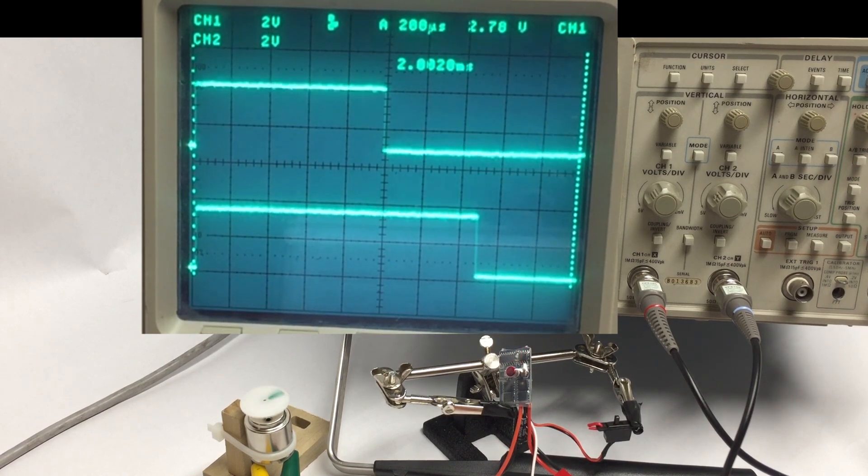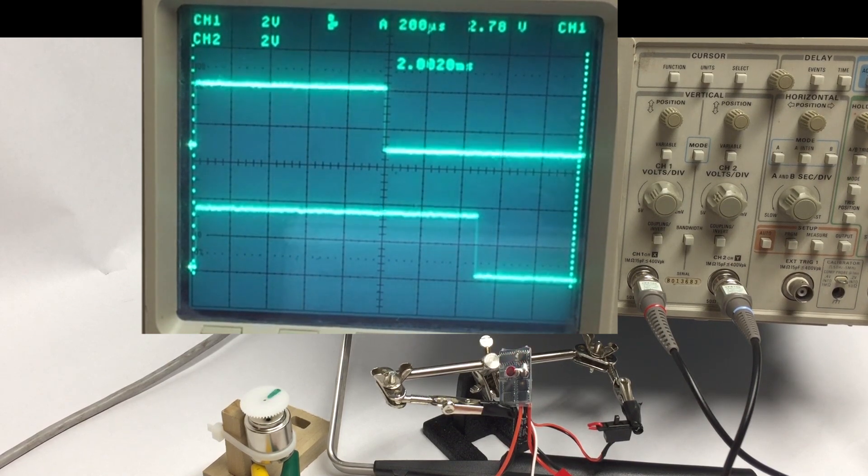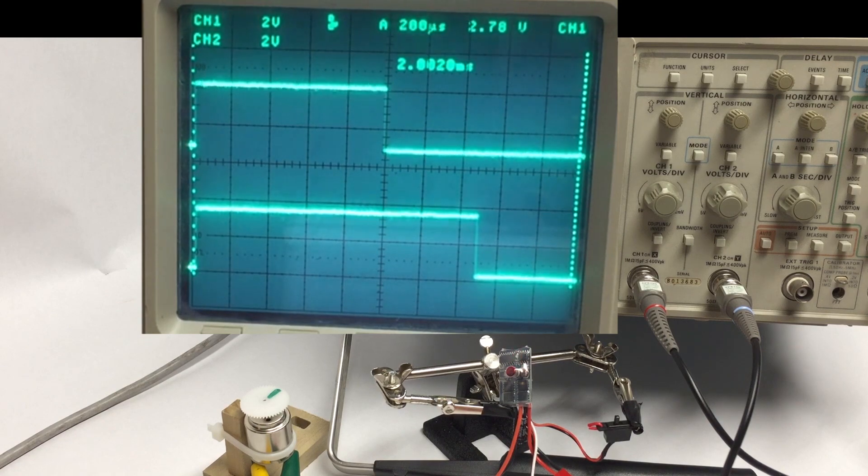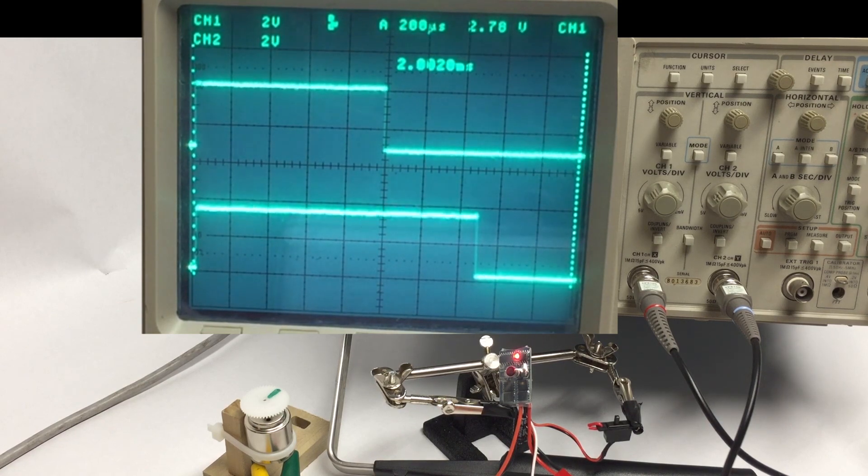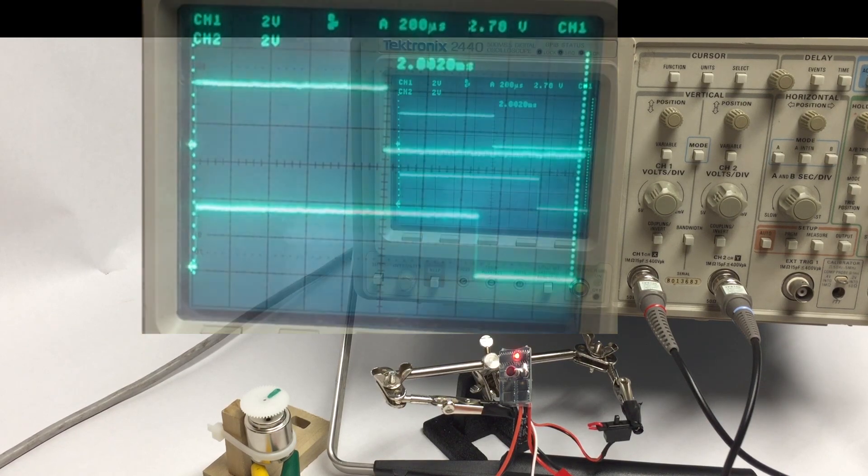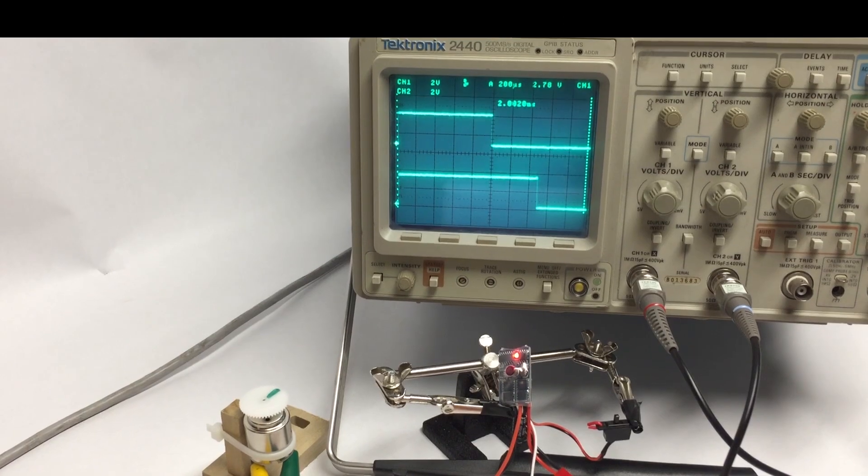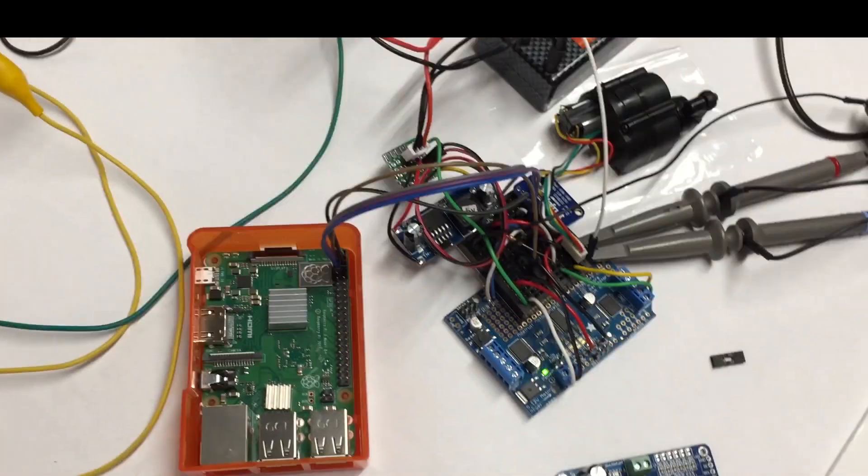But there you have it, so this 10 amp ESC seems to work fine, it should work for my needs, and I'm going to show how I did all this in code.